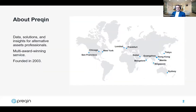For those of you who aren't familiar with Prequin, we're the leading provider of alternative assets data with global coverage across fundraising, performance, deals, and LP and GP activity. We've got several hundred research professionals working around the world collecting and collating data on the industry. The data you see today is a combination of their collective efforts, Prequin's innovative technical solutions, and its global reach.